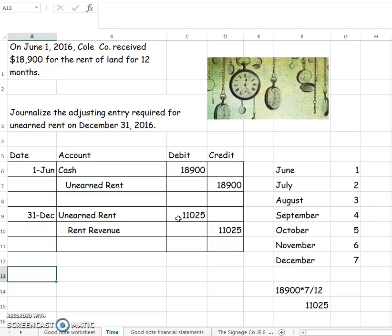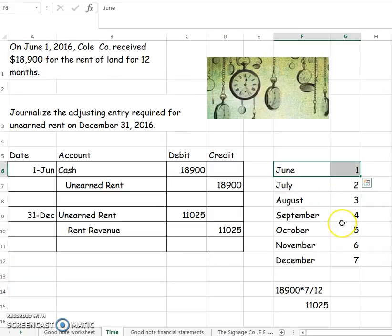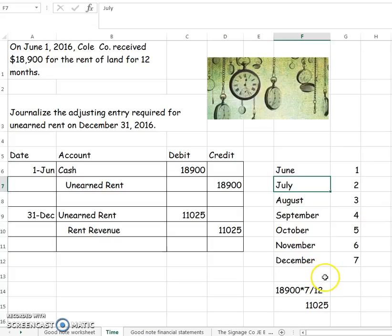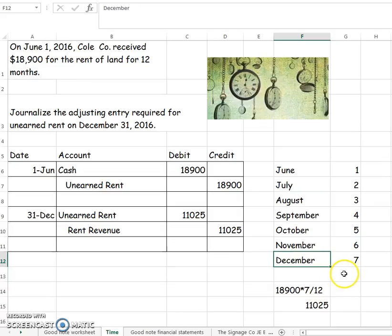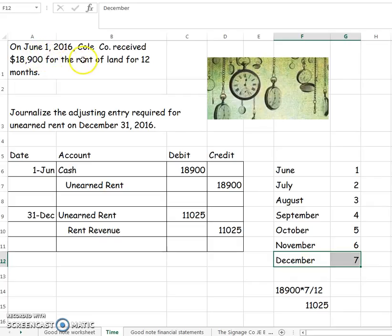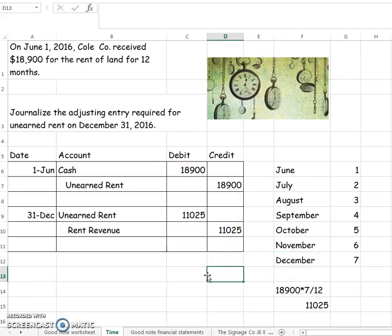I want to talk about passage of time just a little bit more. This problem could have said on June 30th we receive the money. If that's the case, then we don't count June because June was already over - you would have started with July. Also, it could have asked for the adjusting entry on December 1. If that was the case, you wouldn't count December because you didn't use up December. So you have to look and see if it wants it at the beginning of the month, in which case you include that month, or the end of the month. That is the passage of time.